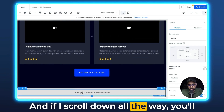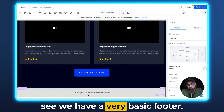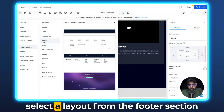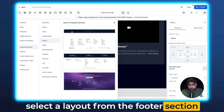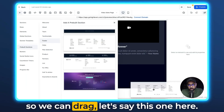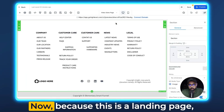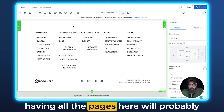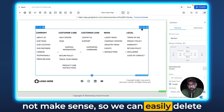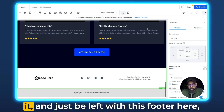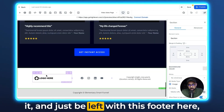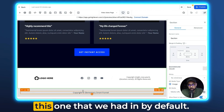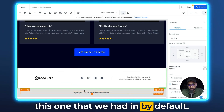If I scroll down all the way, you'll see we have a very basic footer. Even if we want to change that, we can select a layout from the footer section. Let's drag this one here. Because this is a landing page, having all the navigation pages listed probably doesn't make sense, so we can delete those and be left with a footer that has a much better layout than the default one.